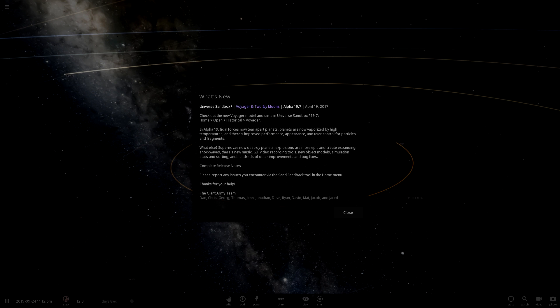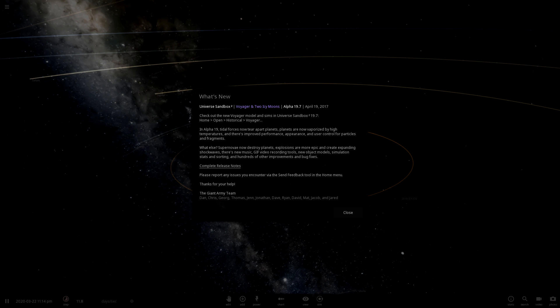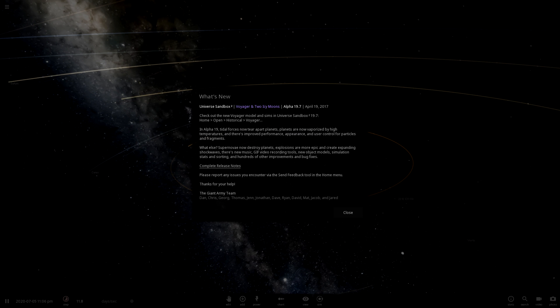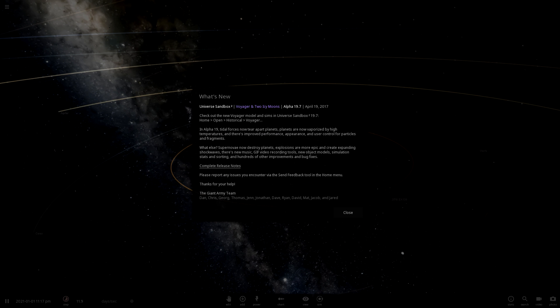In Alpha 19, Tidal Forces now tear apart planets. Planets are now vaporized by high temperatures. There's improved performance, appearance, and user control for particles and fragments. Supernovas now destroy planets. Explosions are more epic and create expanding shockwaves. There's new music, GIF video recording tools, new object models, simulation stats and sorting, and hundreds of other improvements and bug fixes.